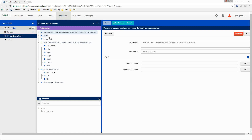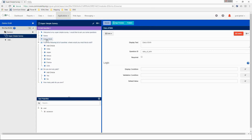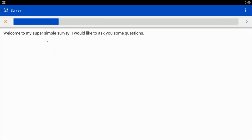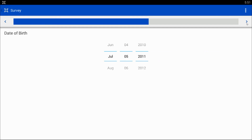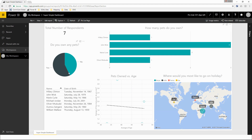In CommCare, we're going to build a form such as this one, including a number of very simple questions. Then in BlueStacks, we will be testing our applications. And finally, in Power BI, we're going to create a super simple dashboard which will show us some key figures from our application.